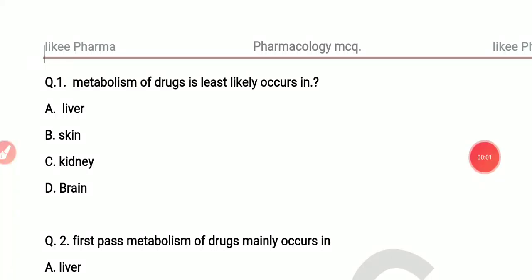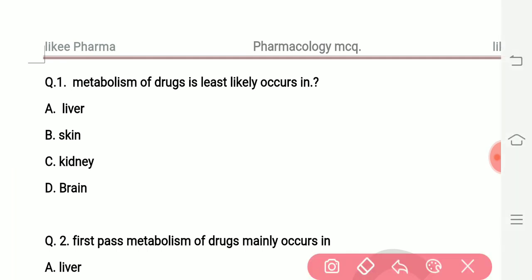Hello friends, welcome to my YouTube channel Likey Pharmacy. Today we are discussing some pharmacological questions. Let's start. Question number one: metabolism of a drug is least likely to occur in which organ? The most common site of metabolism is liver, skin, kidney, and brain.